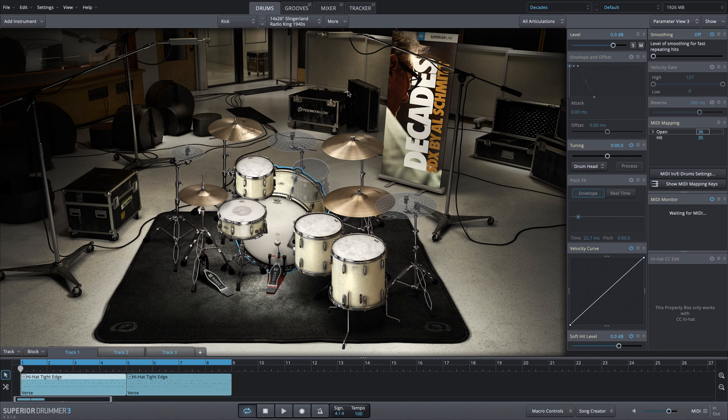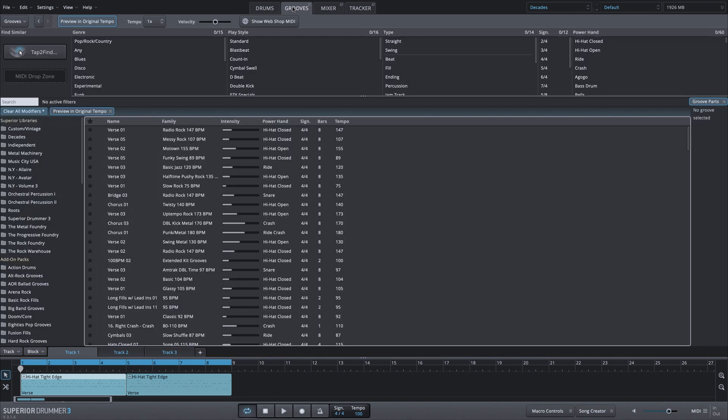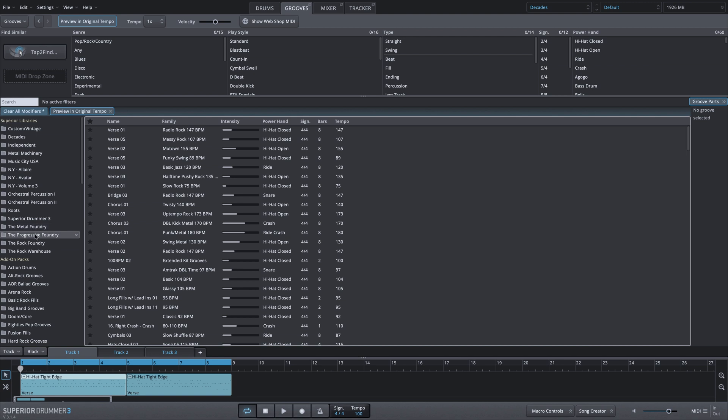So I'm in the Decades expansion library. We'll go into the grooves tab. And obviously, we have the Decades MIDI that comes with this library, but you can see I have a whole bunch of other MIDI available to me based on other purchases from Toontrack.